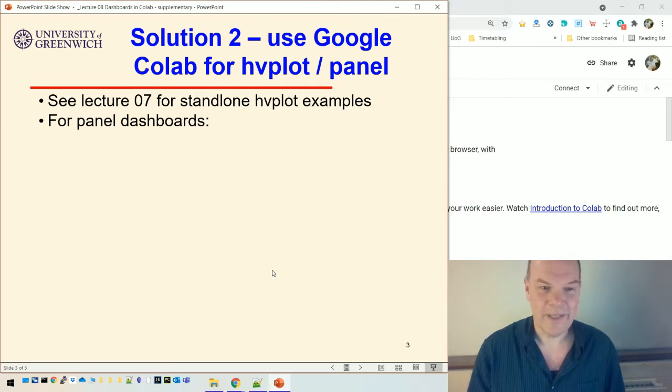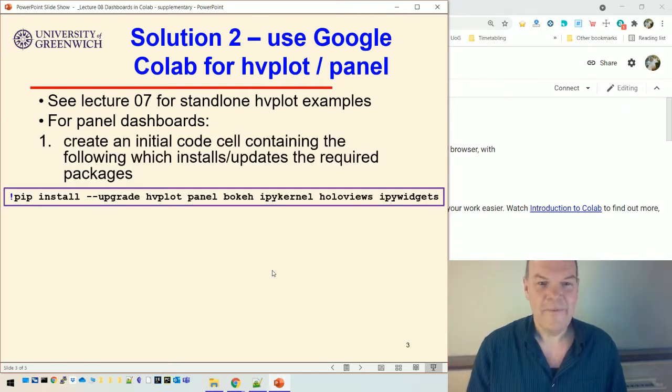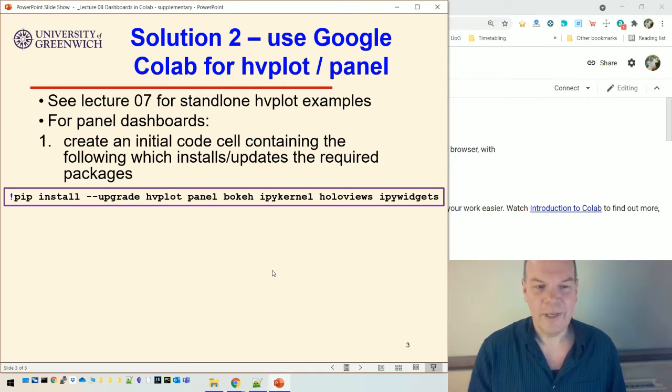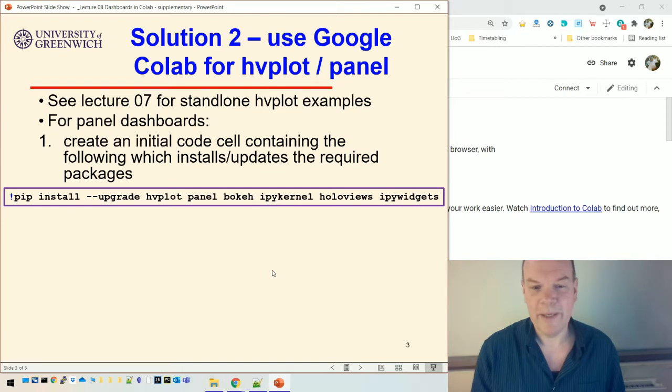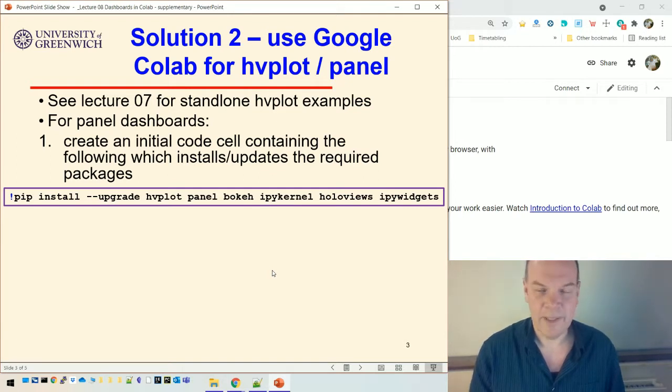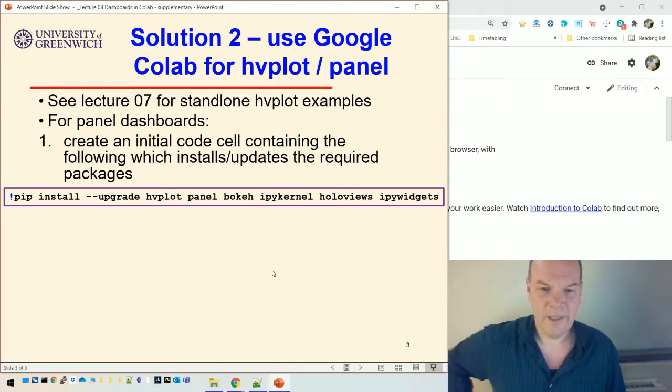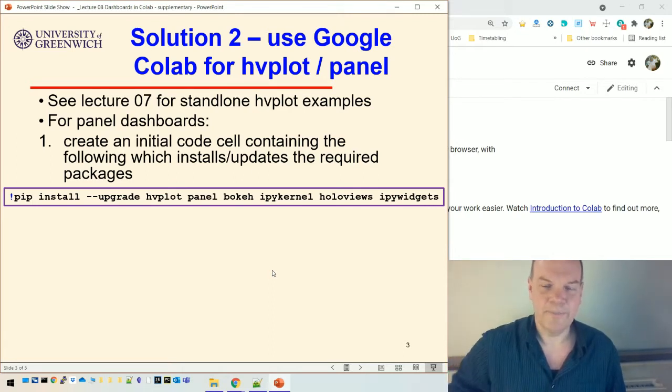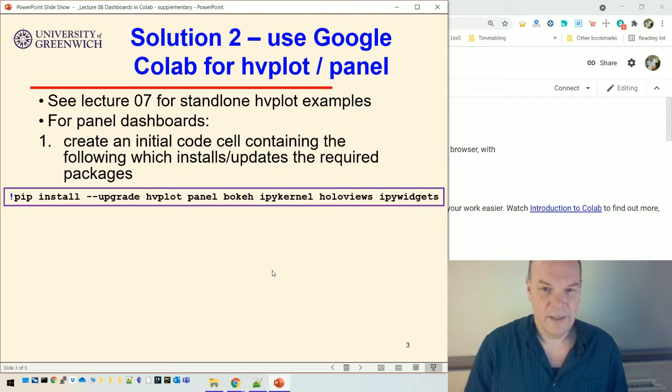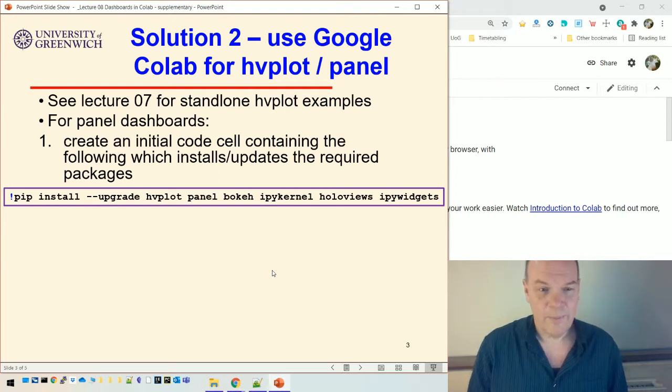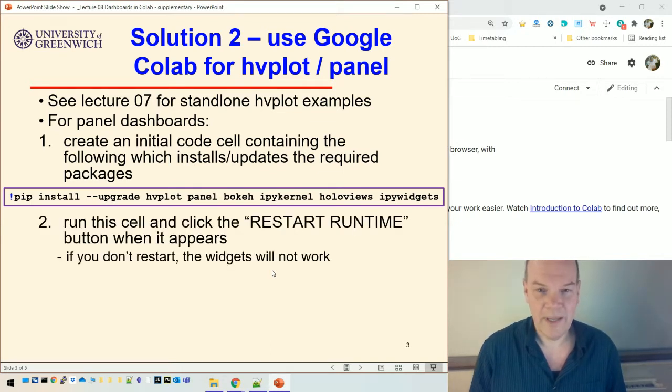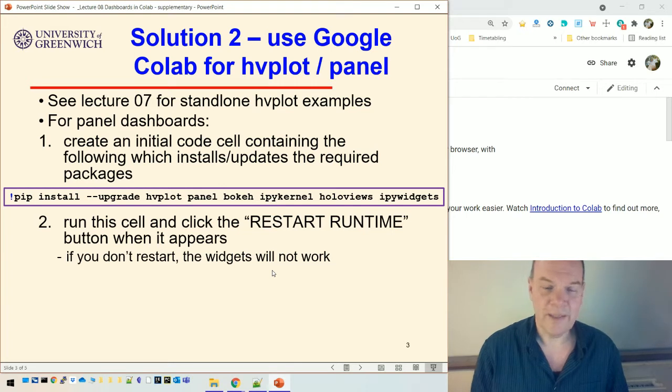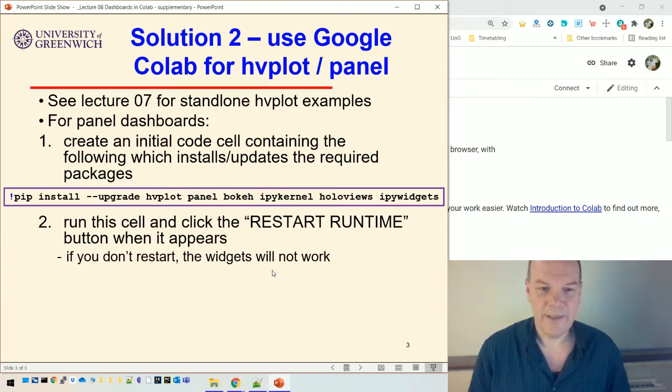So what you need to do is, first of all, and I recommend doing this as an initial code cell that has nothing else in it. Just do an install, an upgrade of all those packages. So hvplot, panel, bokeh, which is the underlying interactive software that does the actual charts. IPI kernel, hollow views, and IPI widgets. And that should get your Colab installation up to the right versions. And then you run that cell on its own. And at the bottom, it takes a little while. It'll install all those packages.